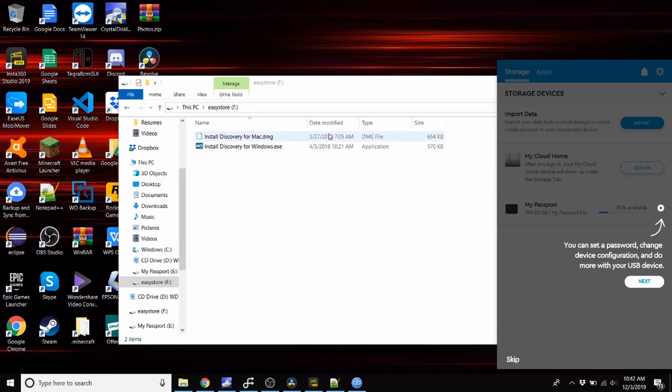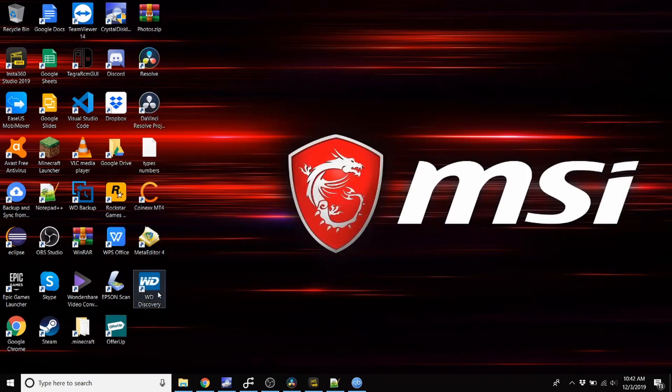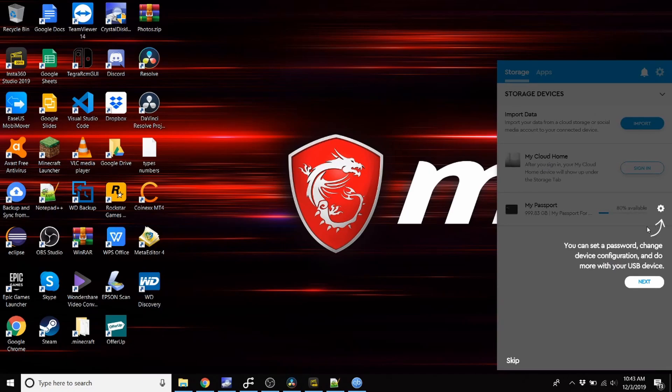Right, okay, so the software is installed. WD Discovery right here. You can set a password, change device configurations, and do more for your USB device.